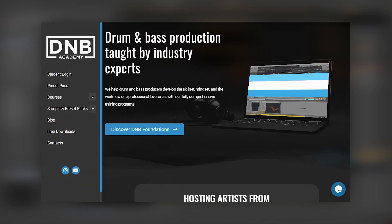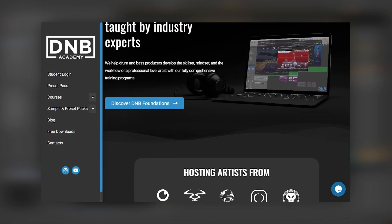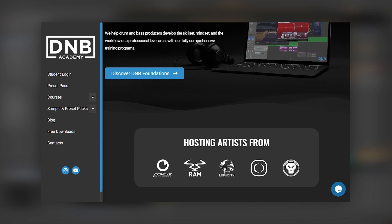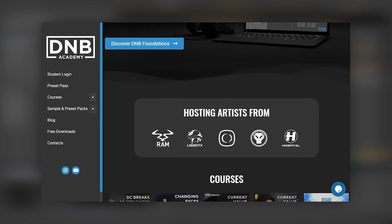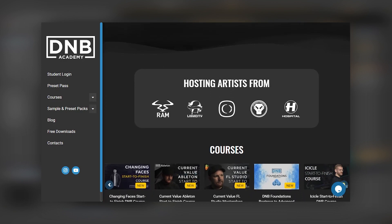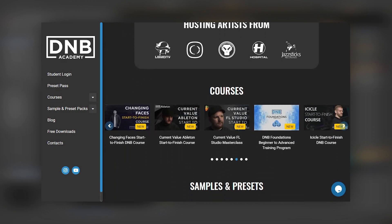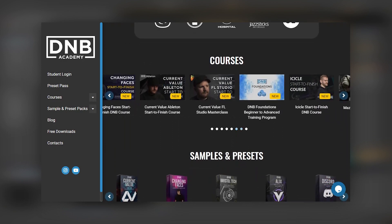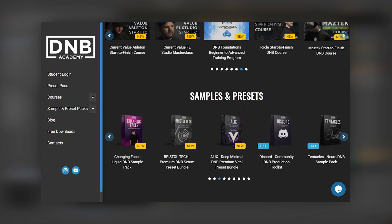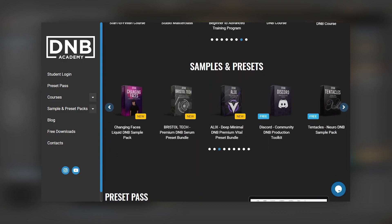Don't forget that if you want to get more in-depth lessons and tutorials, we have many courses with pro artists, and we also have a lot of production resources like presets and sample packs on our website. Visit dnbacademy.com. With that being said, let's get into the video.